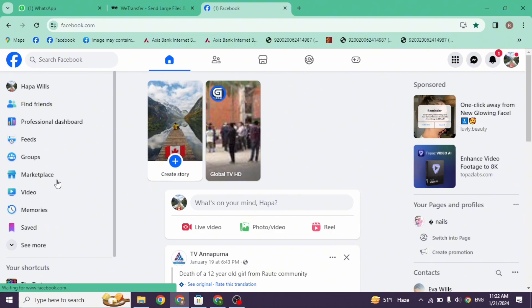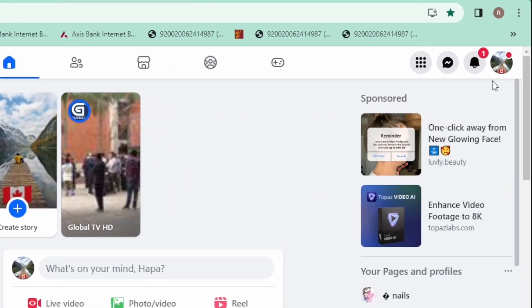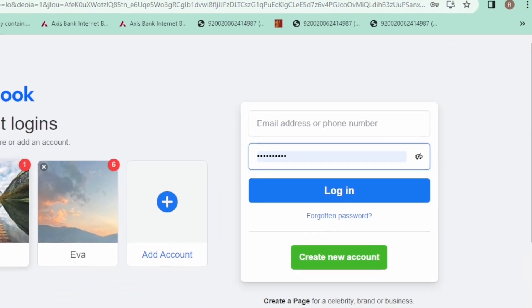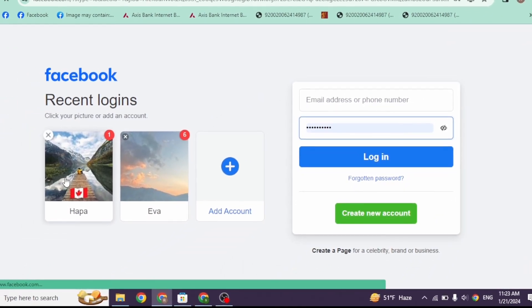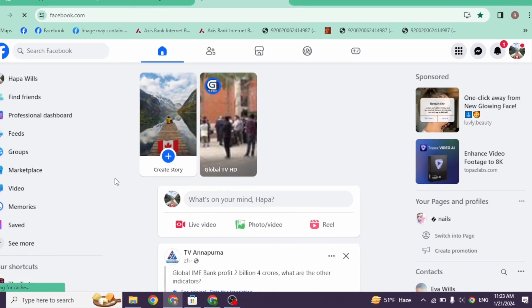Heading towards the next solution, you can log out of your Facebook account and log in back. For that, click on your profile picture given at the top right corner. Now click on this option of 'Log out.' After you log out, log in back to your account and check whether your problem has been solved or not.